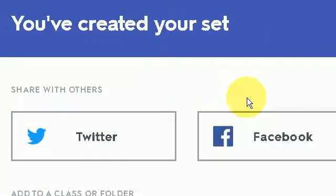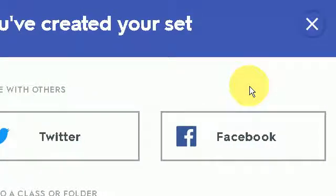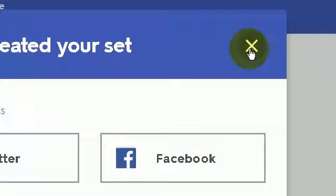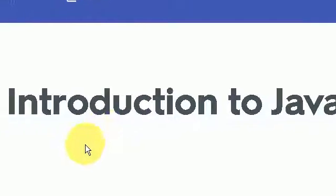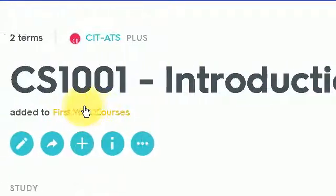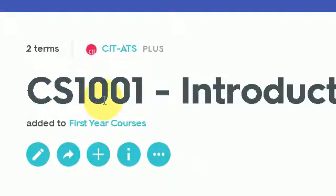So here you have the opportunity as well to broadcast your Quizlet set. I'm not going to do that at this particular moment, but here is your first Quizlet set containing two terms.